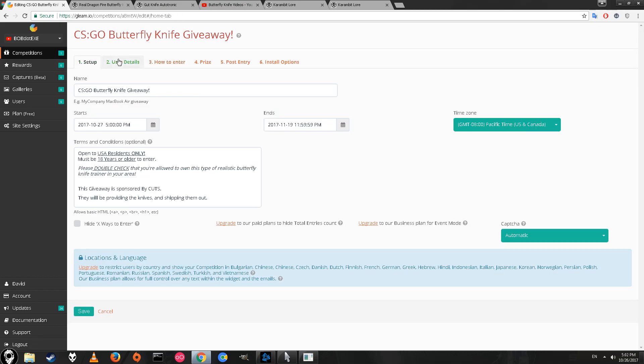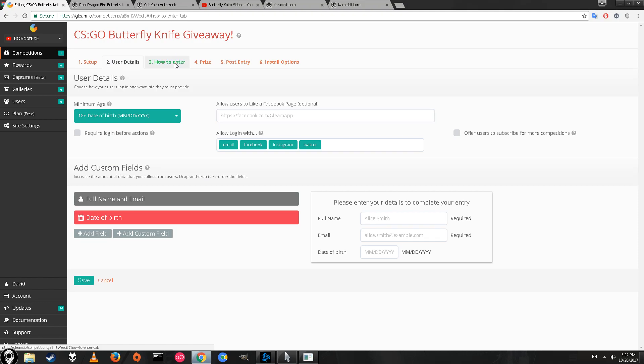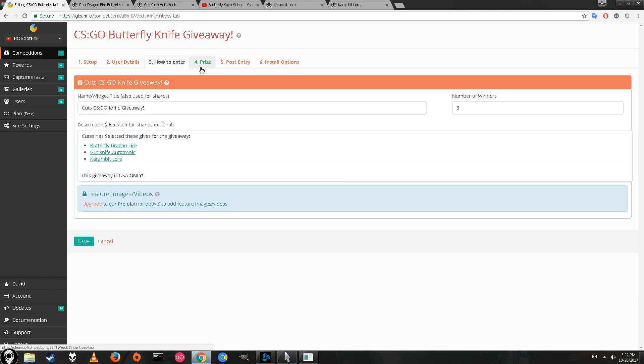There are three winners, three knives being given away. It's USA only for now. I don't think cuts have any problems shipping internationally, but the second giveaway will be international. For now it's just USA only.